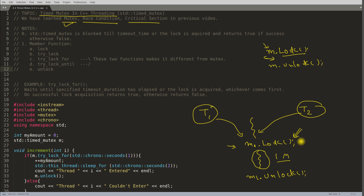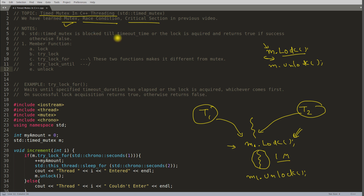The problem with try_lock is it will immediately return false. What I mean is: t1 acquired the lock, t2 also tried to acquire the lock using try_lock, then t2 will get false immediately and start doing something else. But if I want to wait for this mutex for a particular amount of time — say one second or hundred milliseconds — and then do something else, then we have timed mutex. You tell it the timeout period and if you don't get the mutex in that time you are ready to do something else.